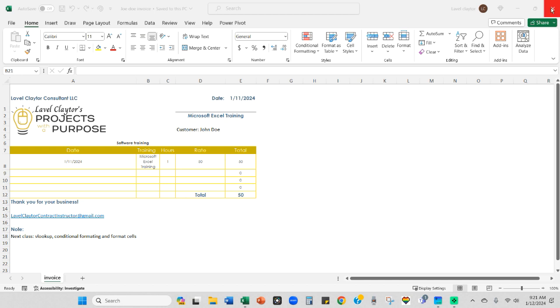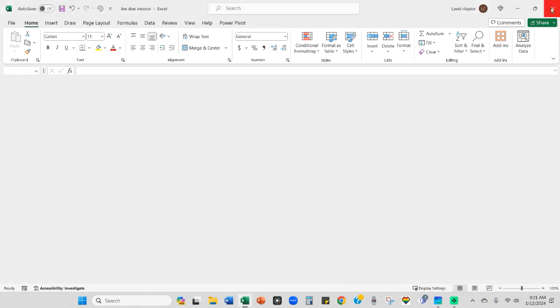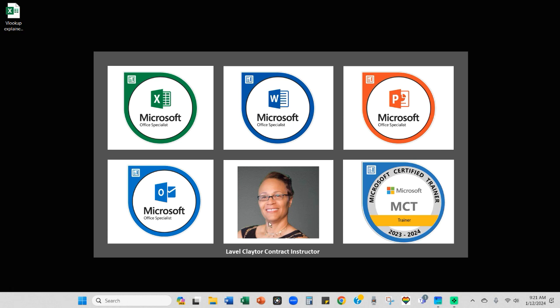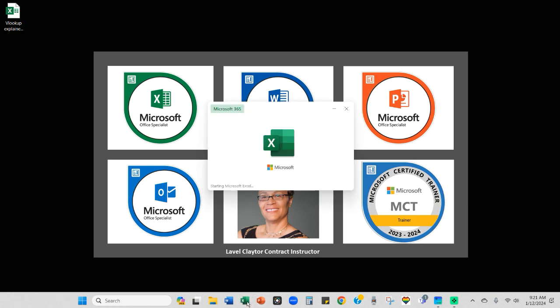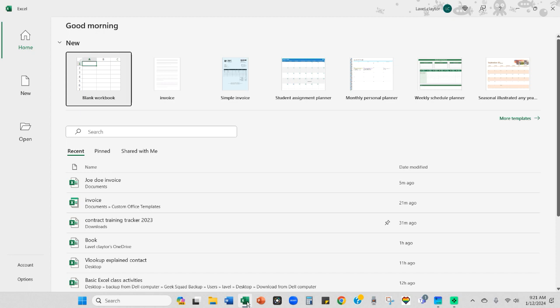Now I have a new client who is Jane Smith. So if I didn't know how to do this process I'm getting ready to show you, here's what would happen. I'm going to close this. I'm going to open up Microsoft Excel and like, oh, what was that last invoice that I used? So what I would have to do is search for it. So here's John Doe right here.